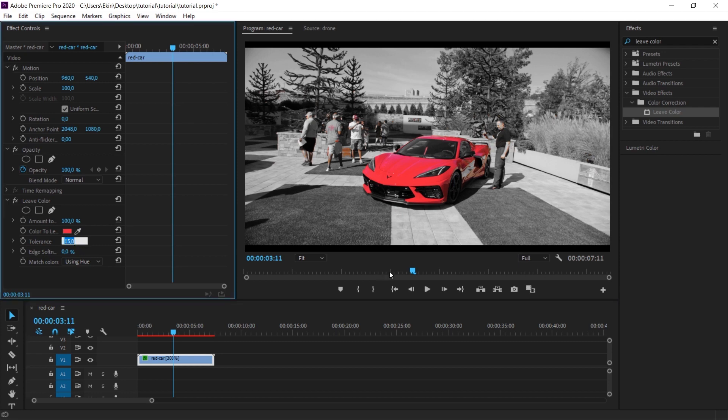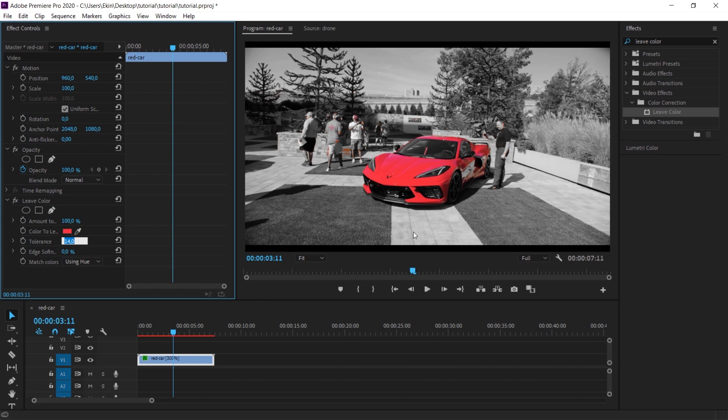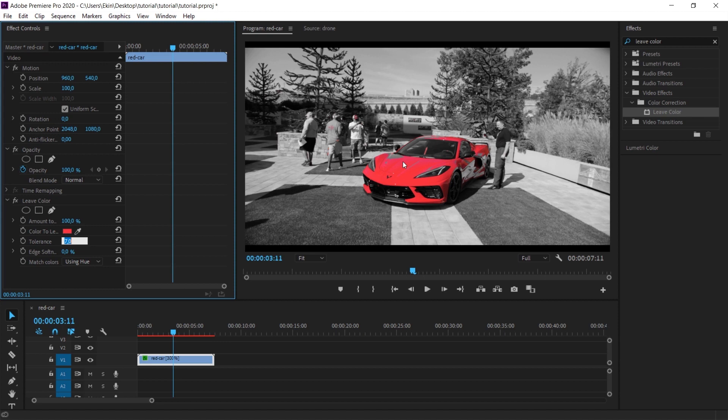There is a tolerance value under the color. Currently, it is 15%. Let's try to reduce this more and more. Lowering the tolerance value will allow it to capture much less color. I'm lowering the tolerance value now. I'm lowering it just enough so that it doesn't damage the colors on the car. After this level, it started to remove the colors on the car. We don't want this. Since we want the entire car to be selected, I adjust the tolerance value accordingly.